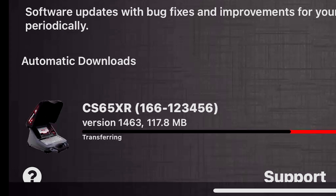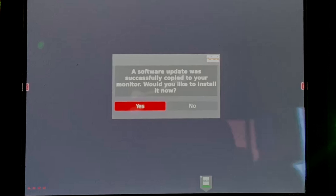When you're connected to your monitor, the update will transfer over, and when it's done your monitor will prompt you to install the update.